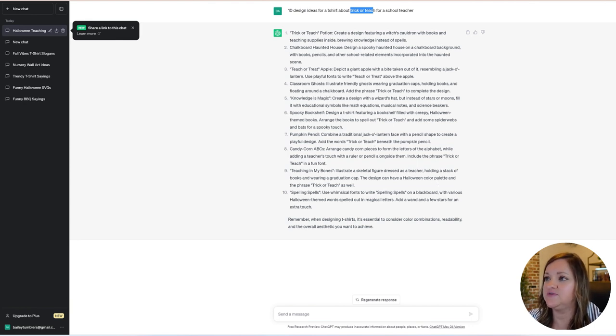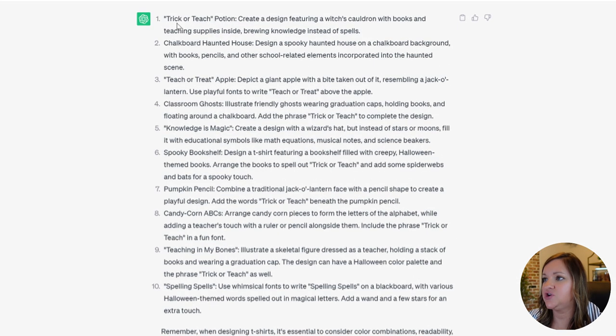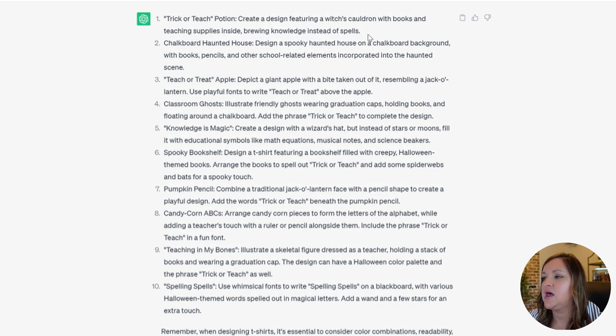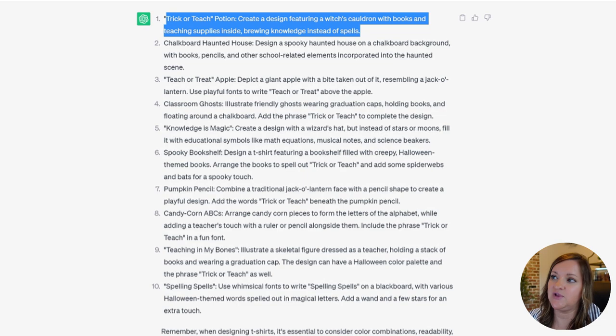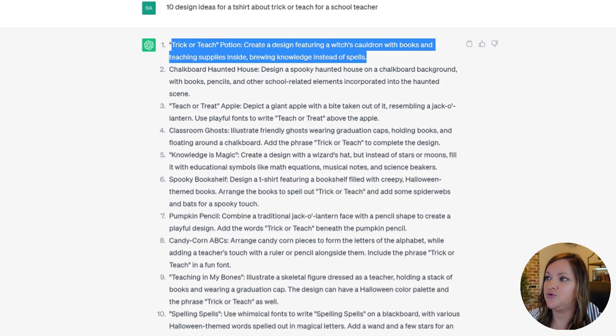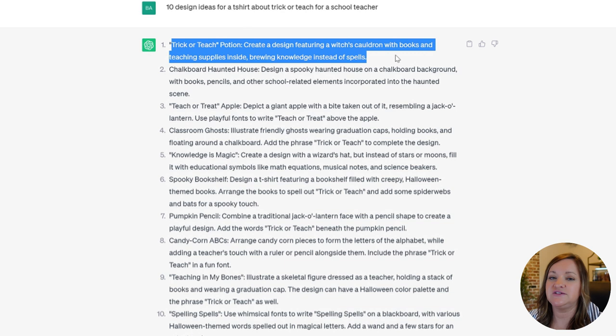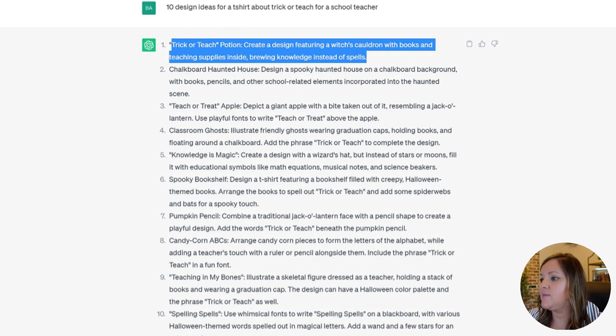The first one that I saw is the one that I'm going to go ahead and go with, although a lot of these were really good ideas. It says trick or teach potion, create a design featuring a cauldron with books and teaching supplies inside brewing knowledge instead of spells. And I liked this one because I didn't see anything similar with a cauldron with books or teaching supplies. I'm not going to use the brewing knowledge instead of spells because our keyword is just trick or teach, but I like this part with the books and the teaching supplies. So I was able to get my idea in about 10 seconds.